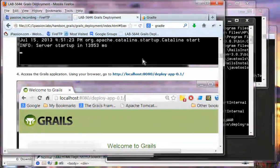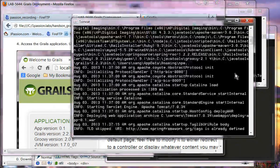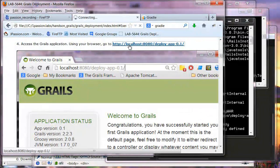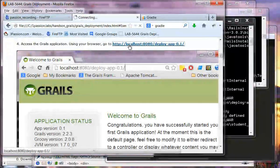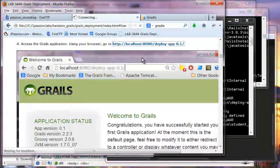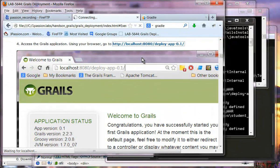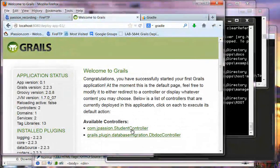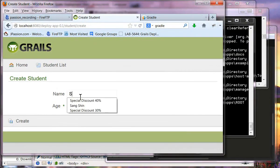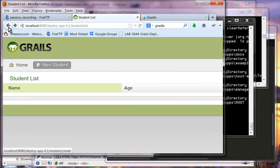Now we are going to access the application. Let's see if we can access it by going to localhost:8080/deployapp01. We can see it is a standard Grails application. We can create a student, and that works. So we were able to deploy the war file into Tomcat and perform some CRUD operations.